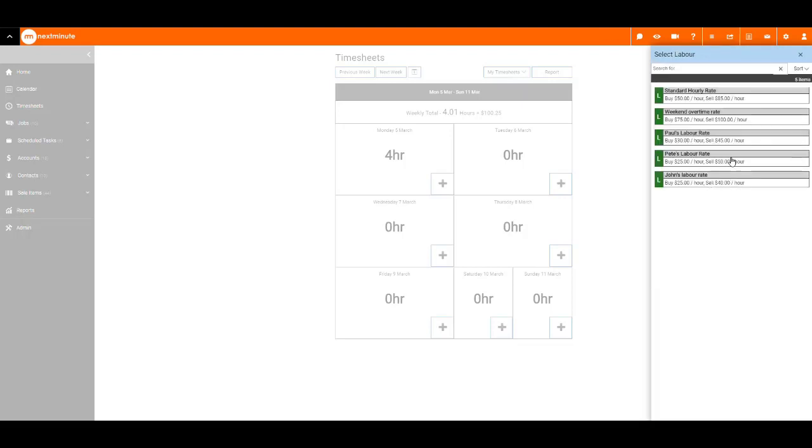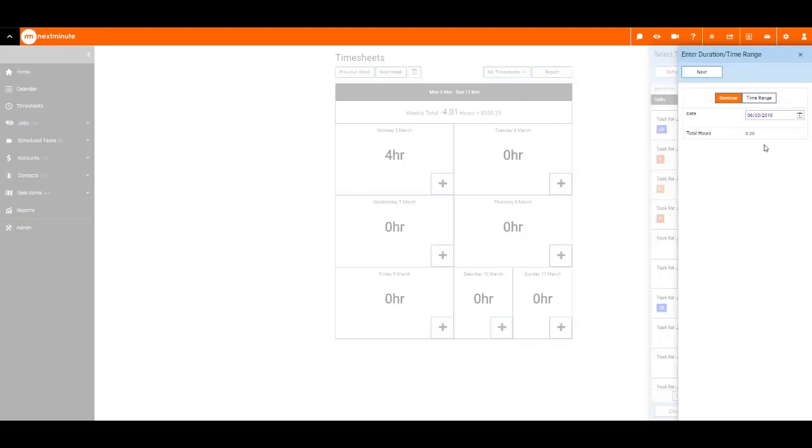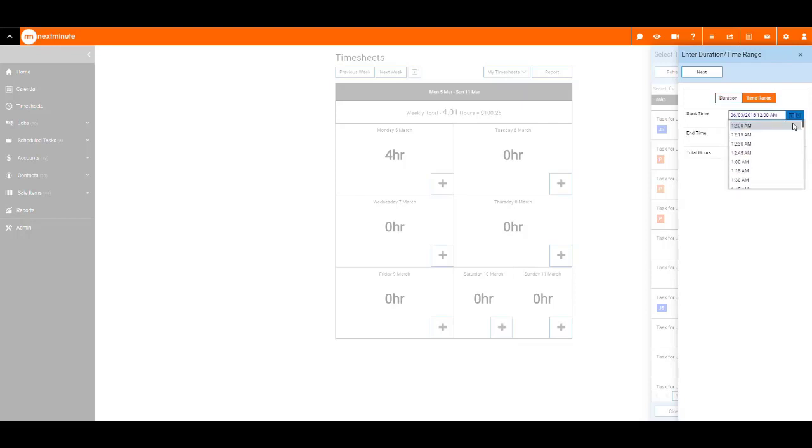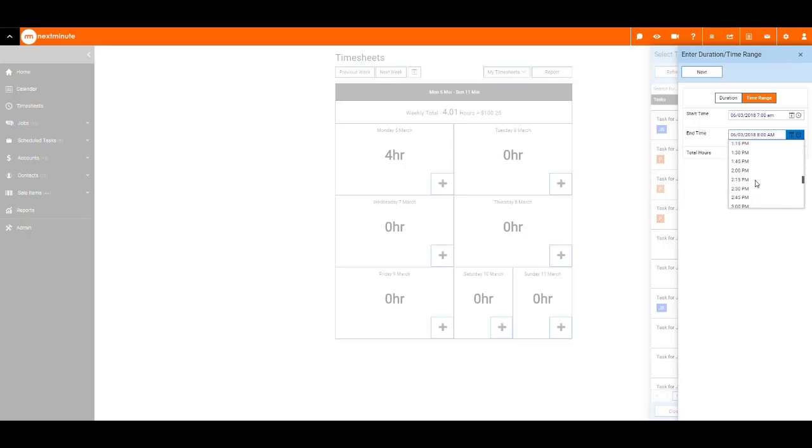Select your labour rate. Add your total hours or select a time range, and hit next.